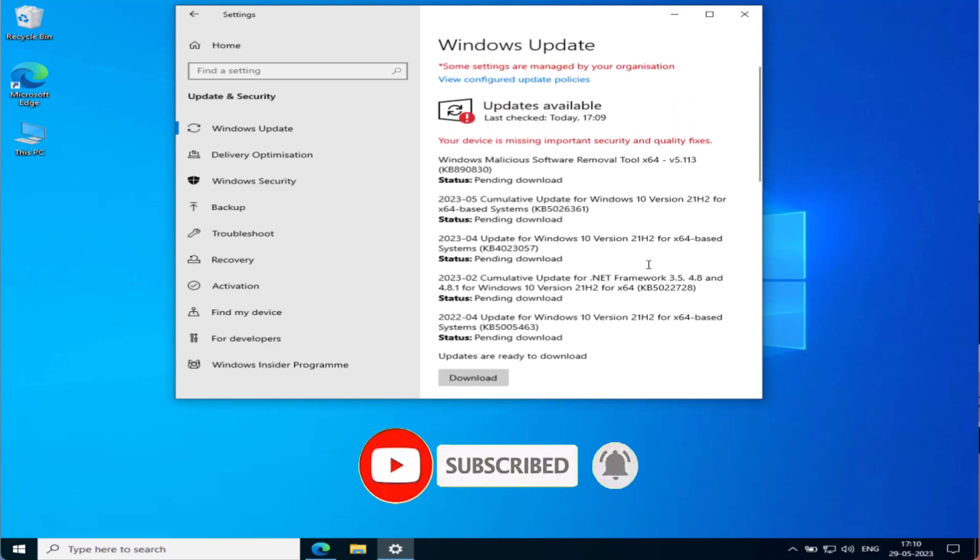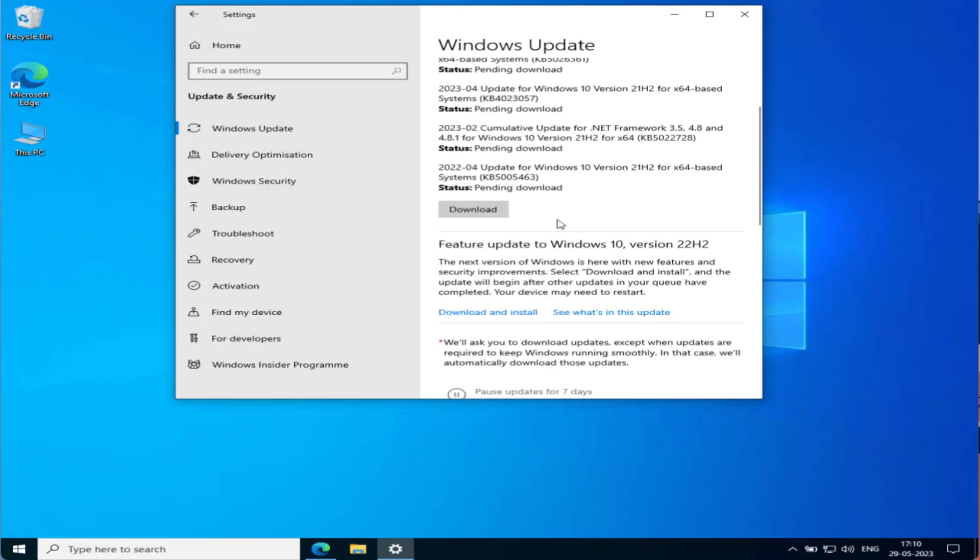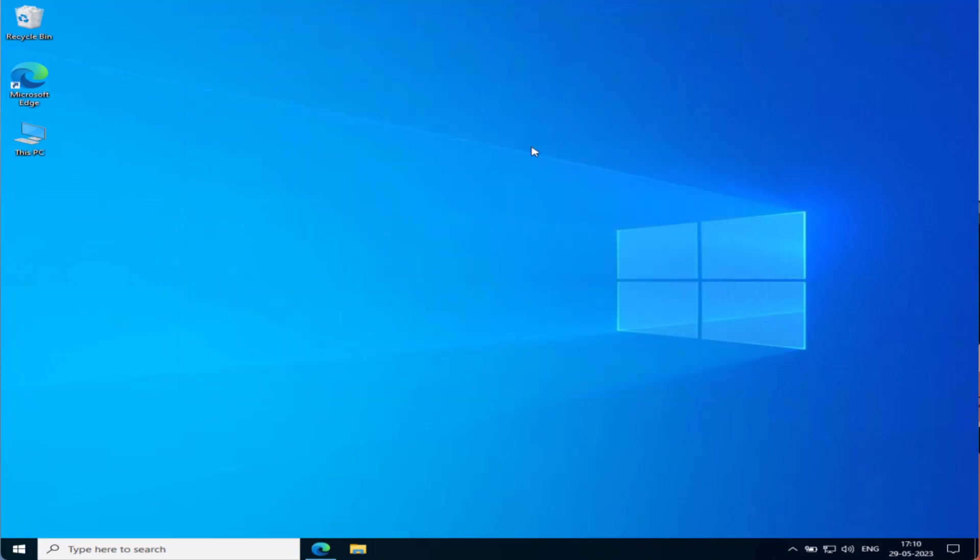So either click on the option Download or click on the option of Check for Updates, and then hit the Download or Download and Install option to make your Windows up to date. Once it is updated, go ahead and launch the game to fix out the issue.